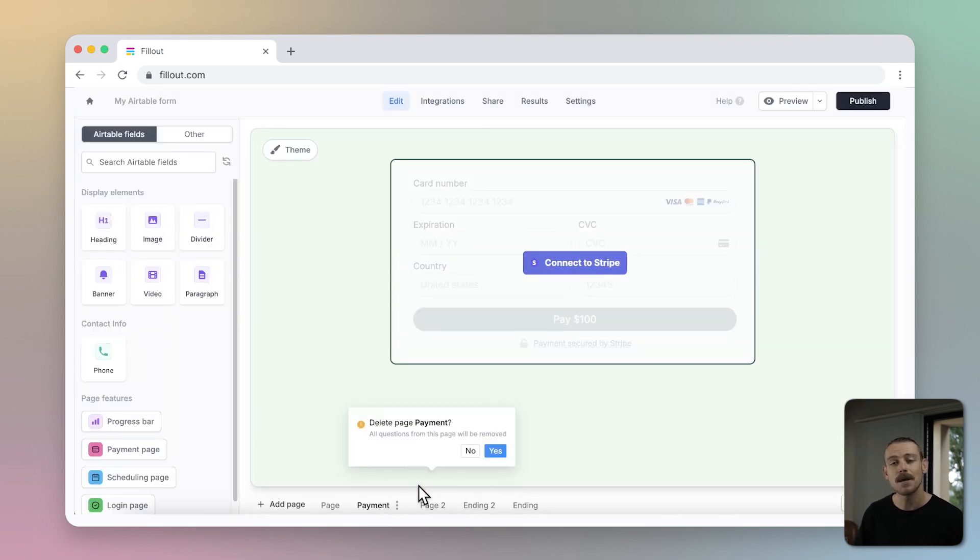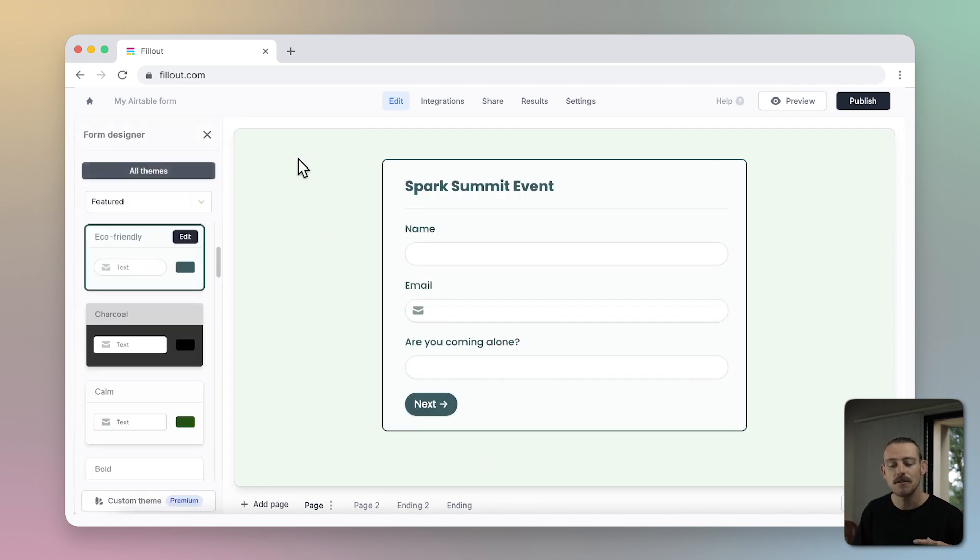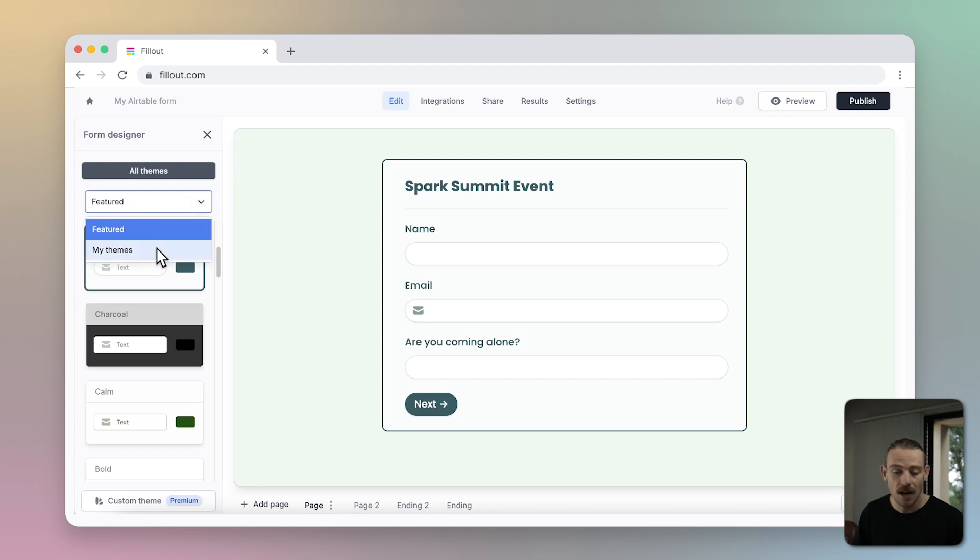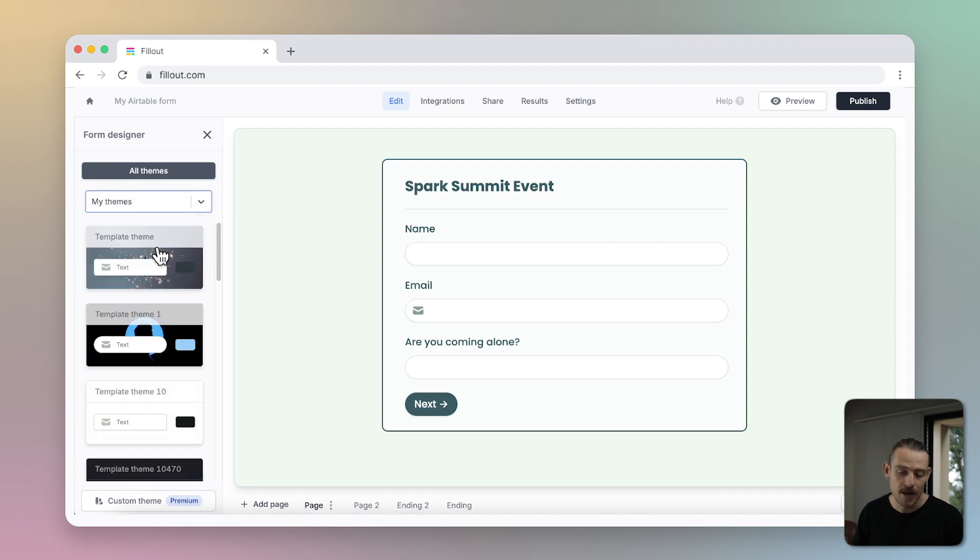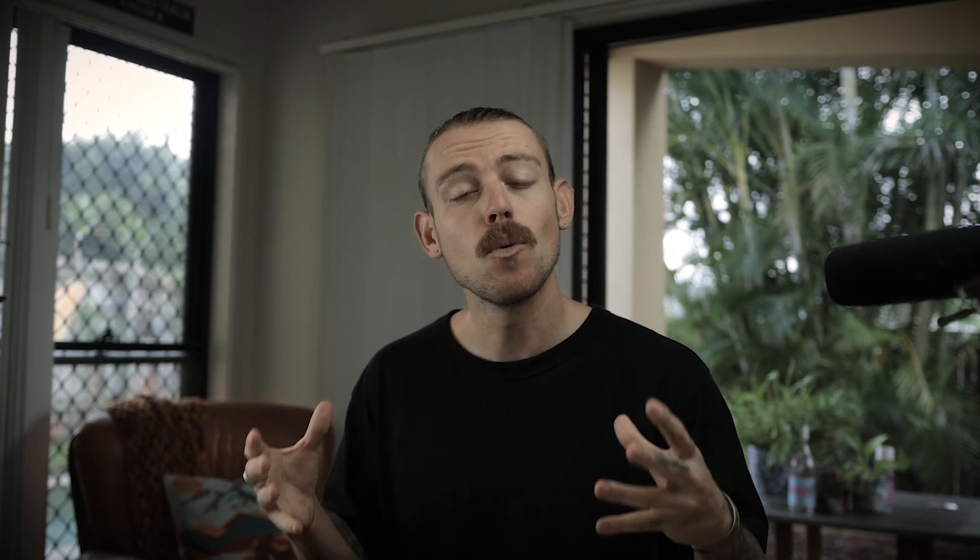Customize your form to better portray your brand by selecting Theme in the upper left and using the Form Designer. Modify your form's colors to match your brand and add any other elements to make your form interactive. If you want to learn how to create beautiful forms, then make sure you check out this video linked above where we deep dive into the form designer.